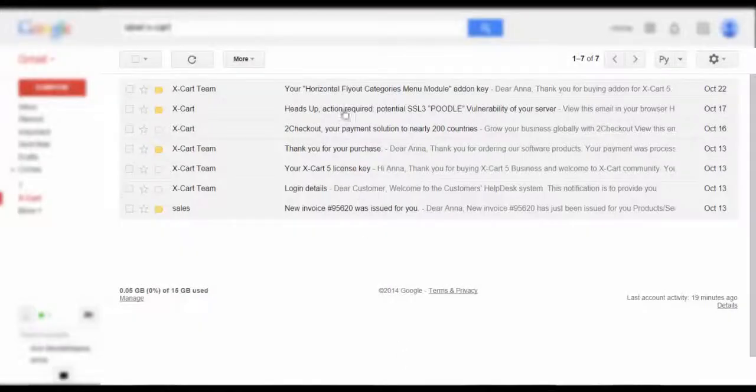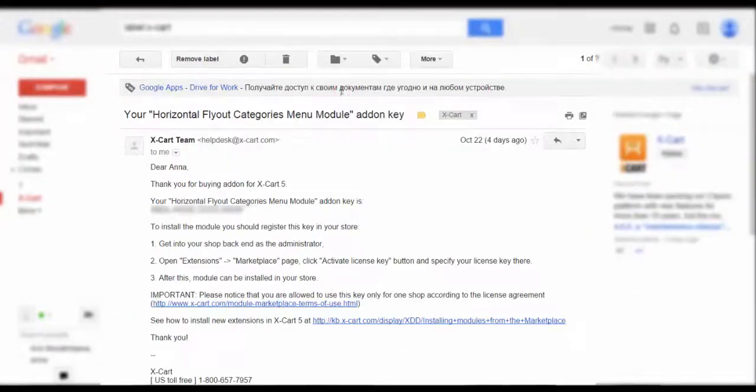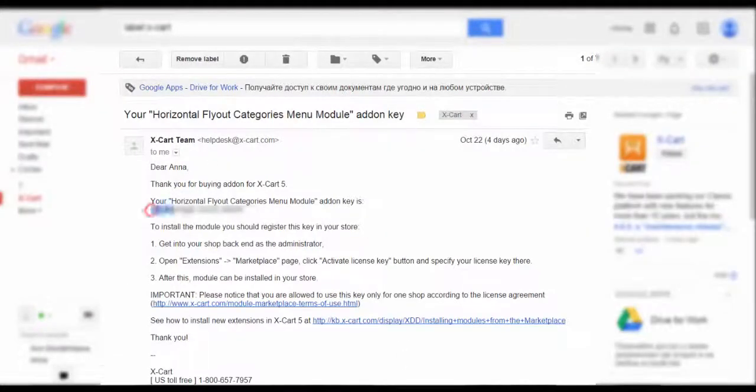When you purchase a module, you get an activation key by email. It's a 16-letter key.